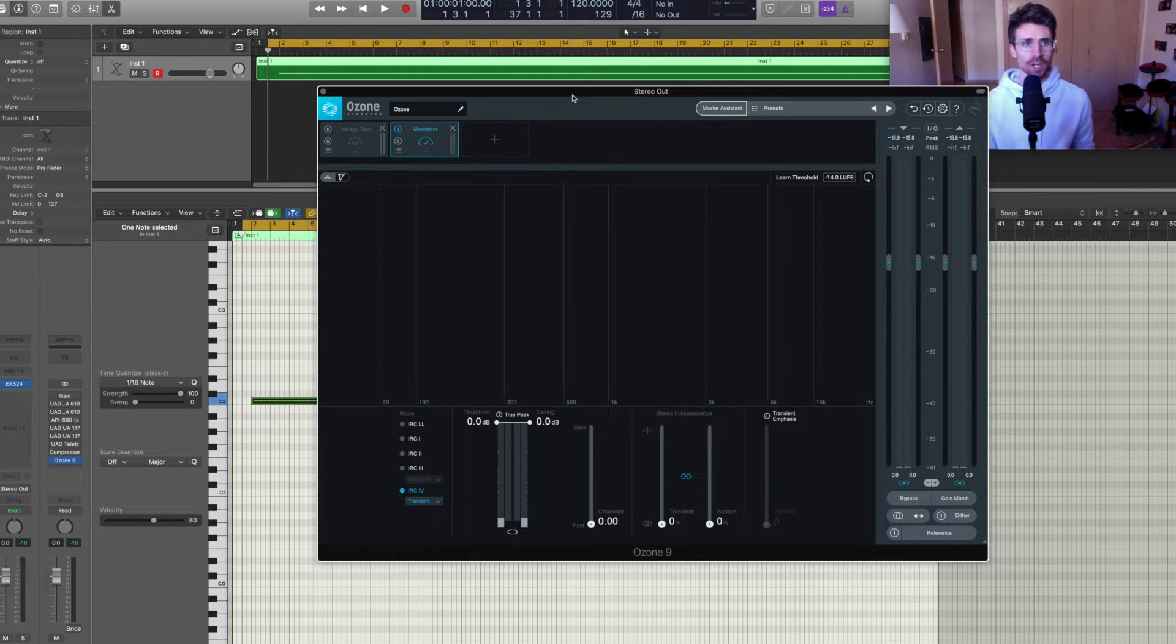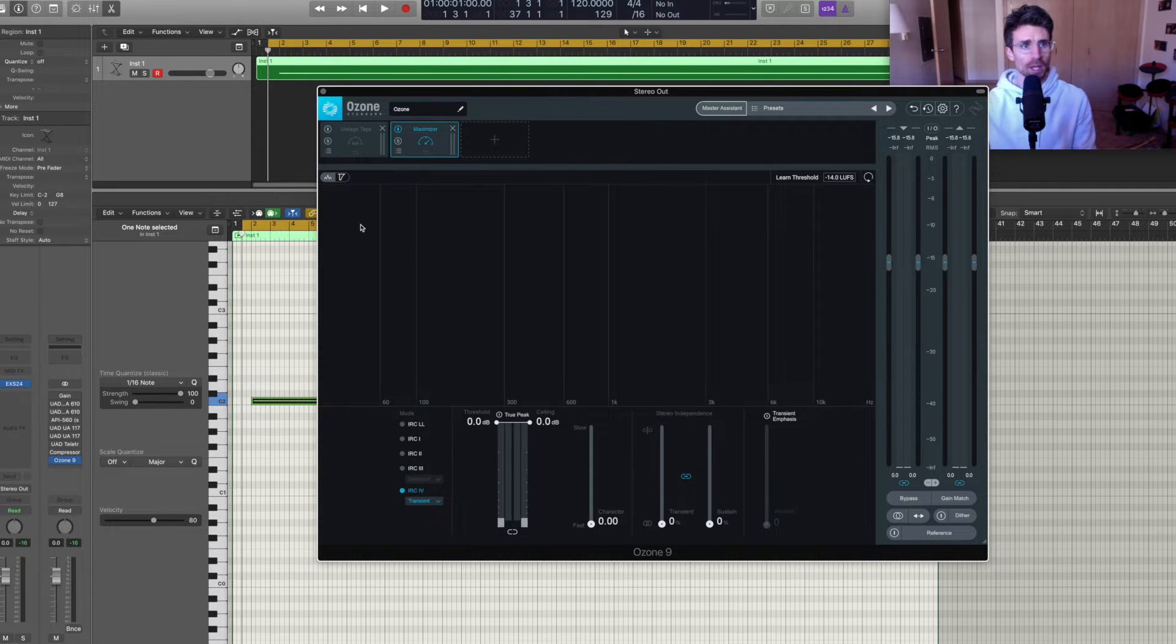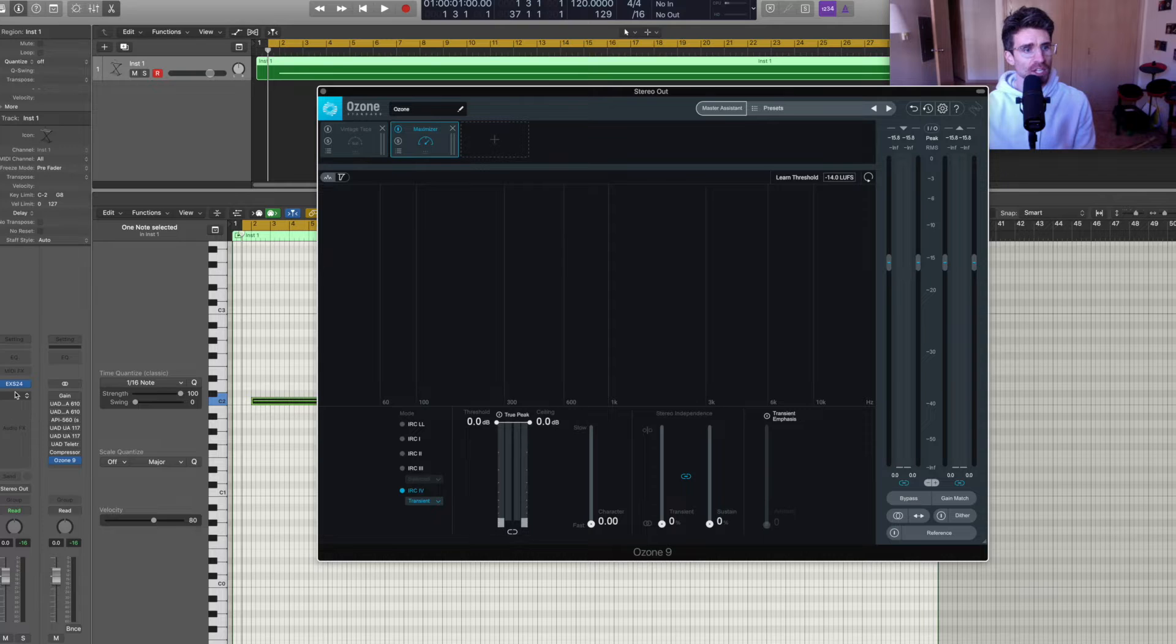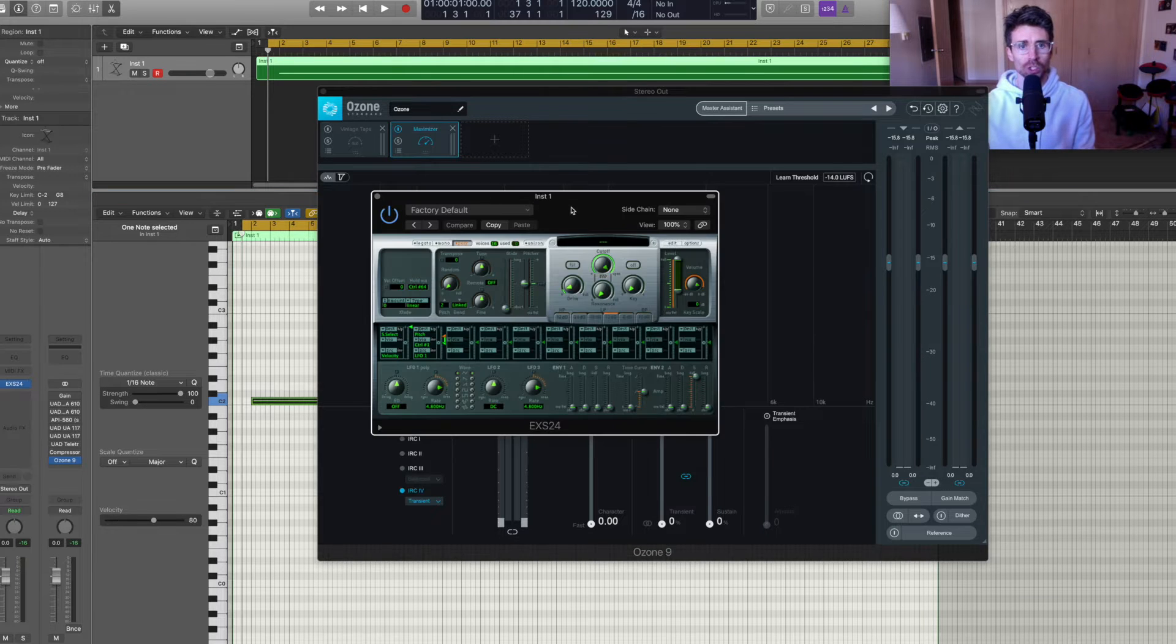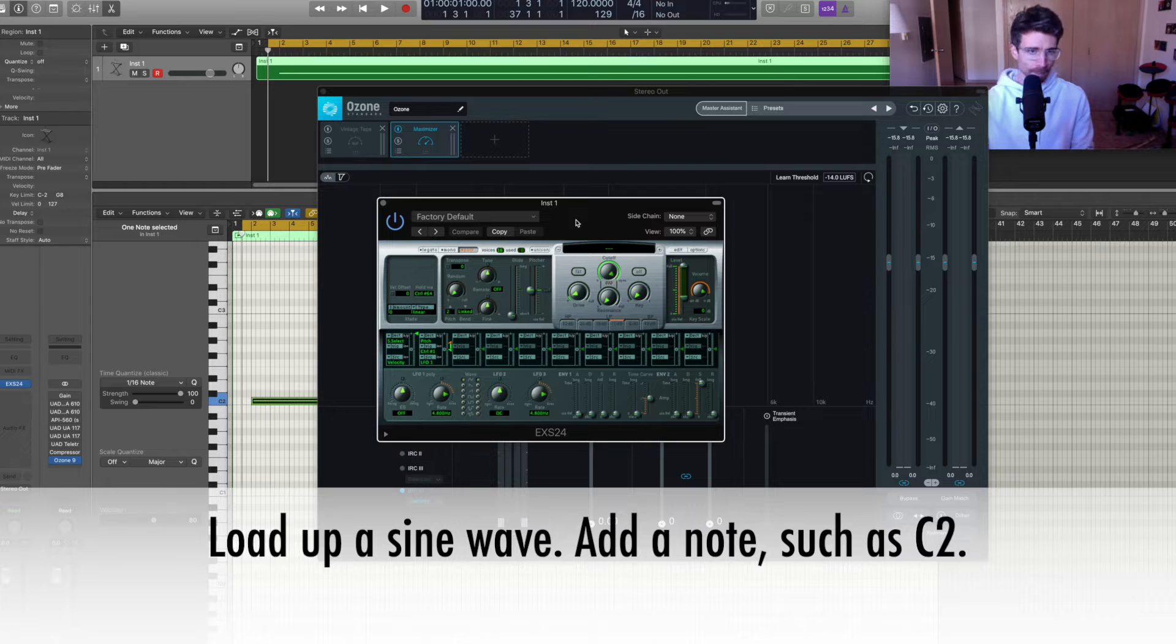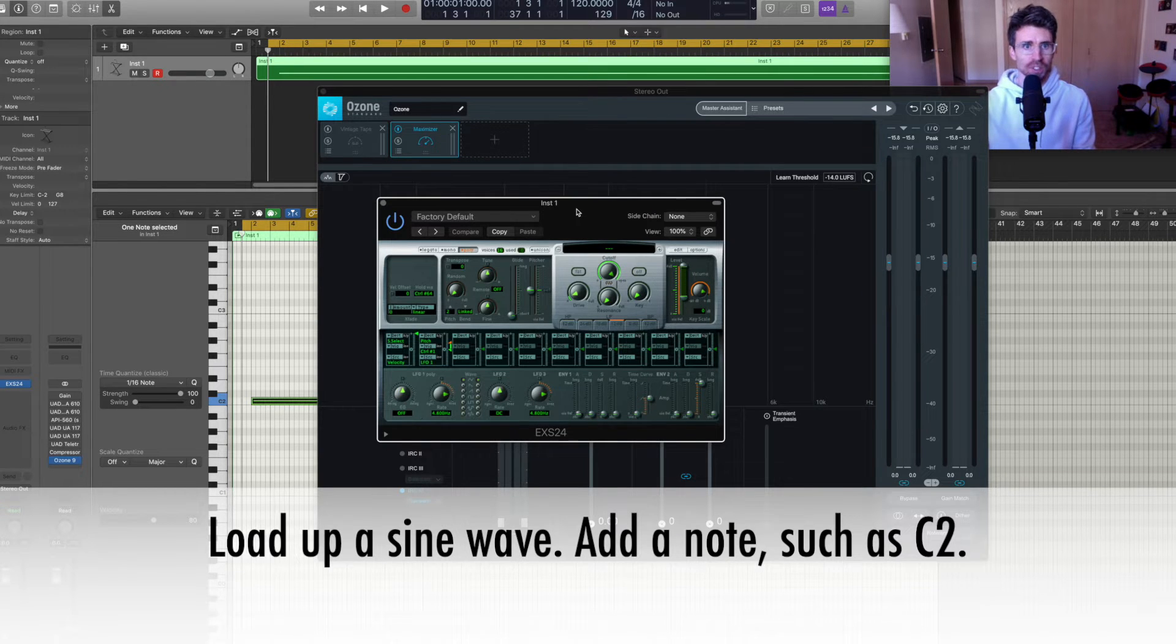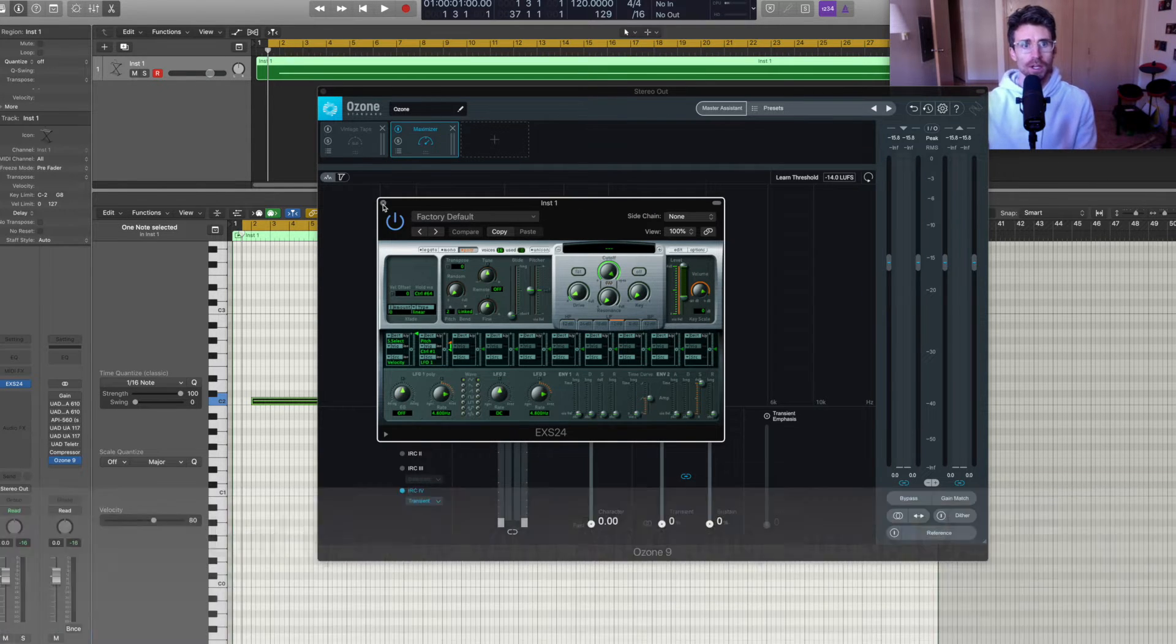So first off in Logic Pro, what I have is an instrument track pulled up and I have the EXS24, which loads a sine wave by default. It can be any plugin you like, just make sure that you're loading a pure sine wave.